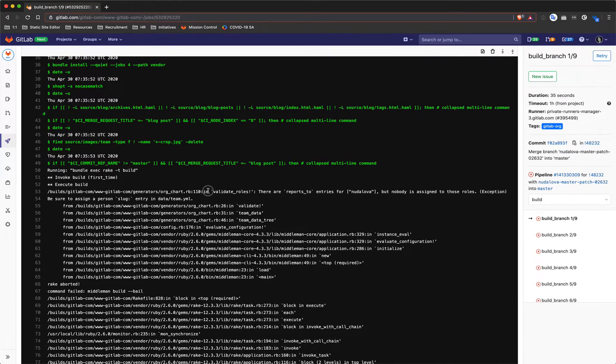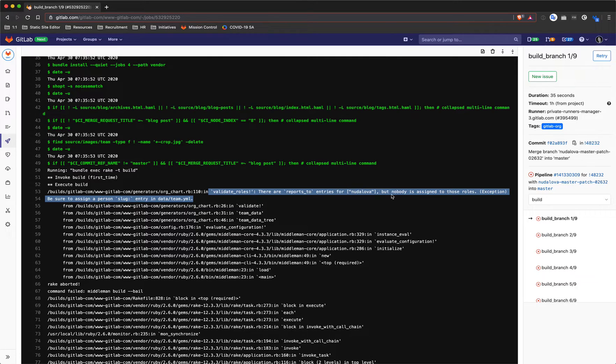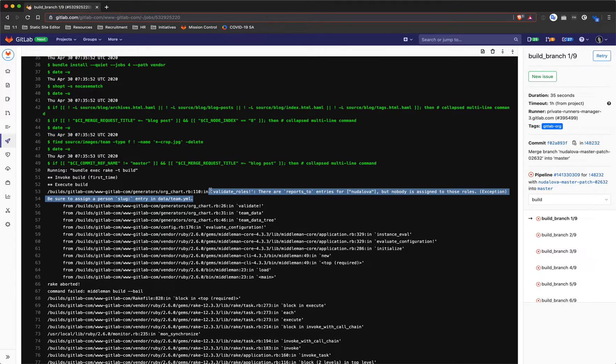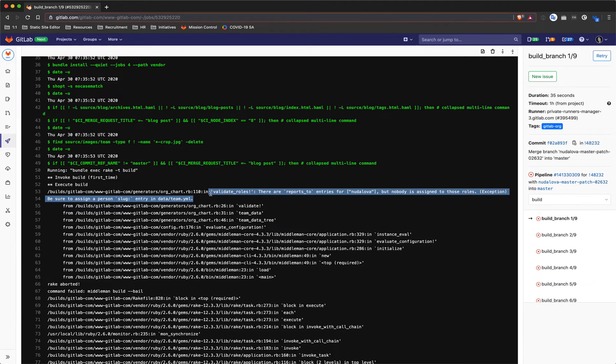Most of our errors will have some sort of message that gives you an indication of what went wrong. That doesn't mean it will always be the case, but in most cases you can find the message in there.